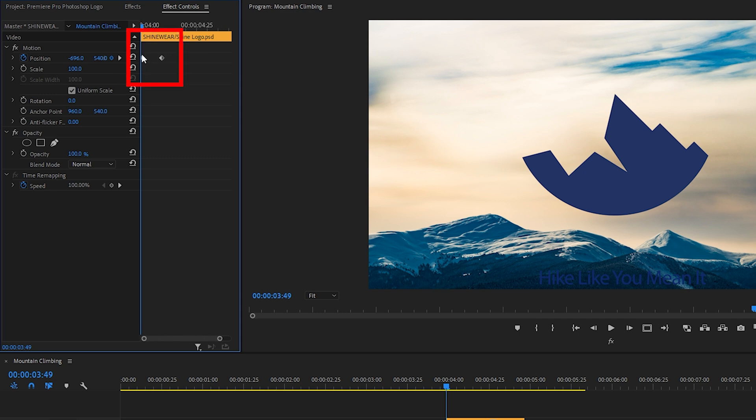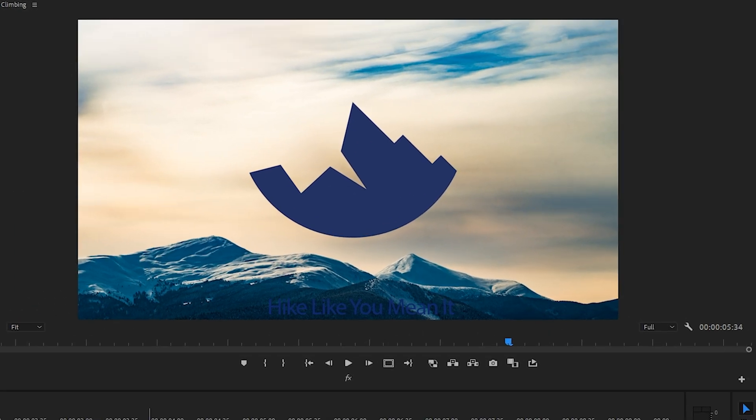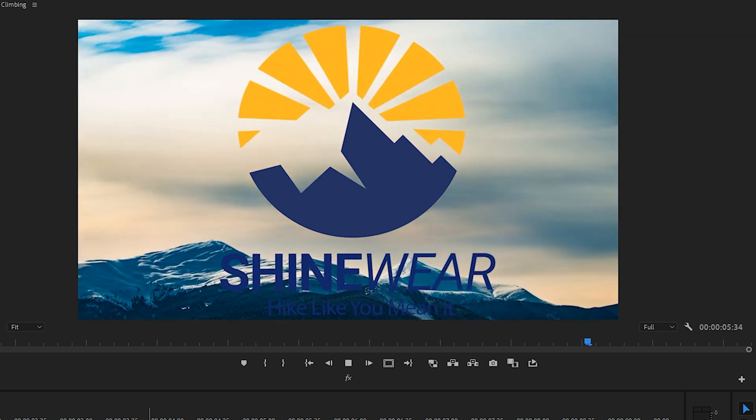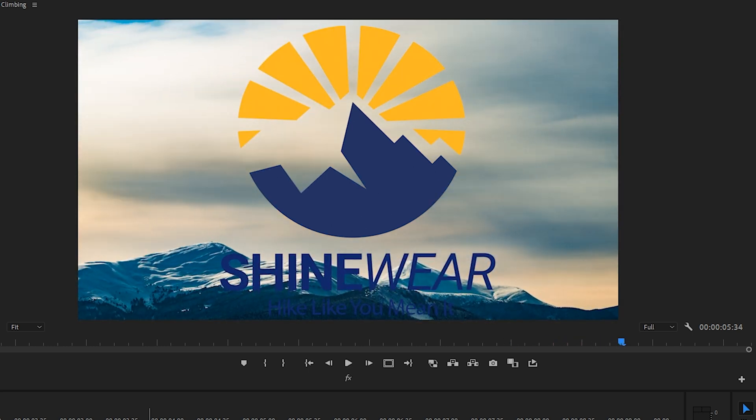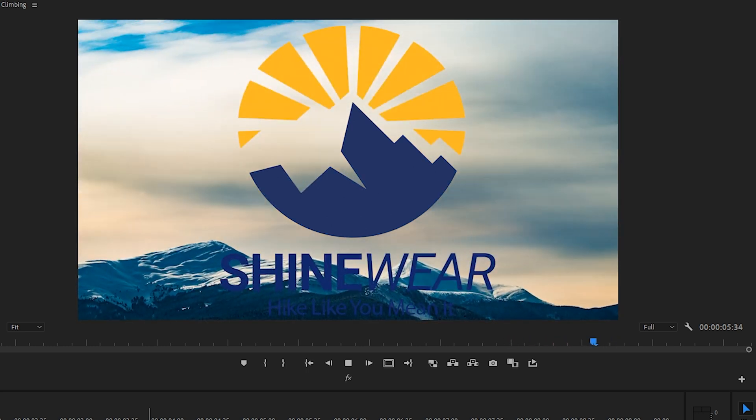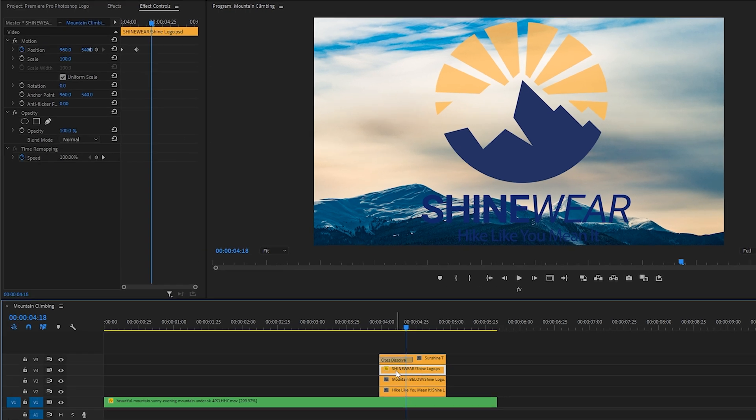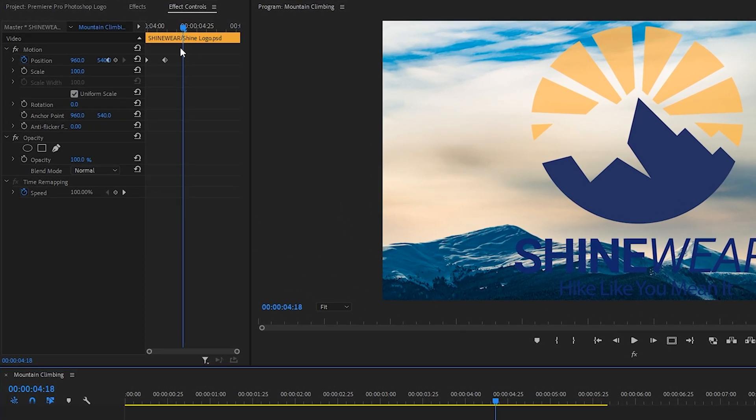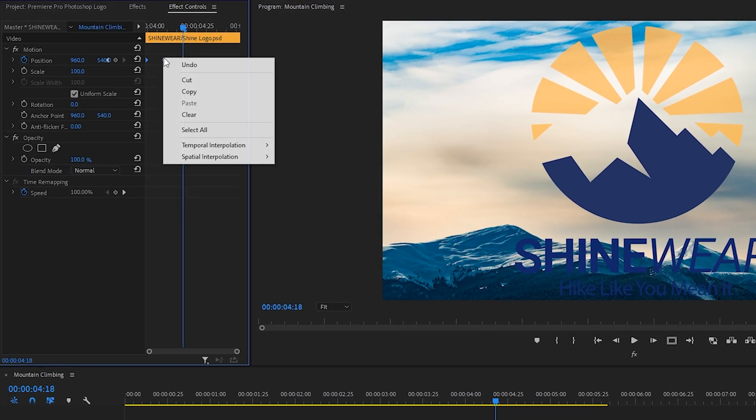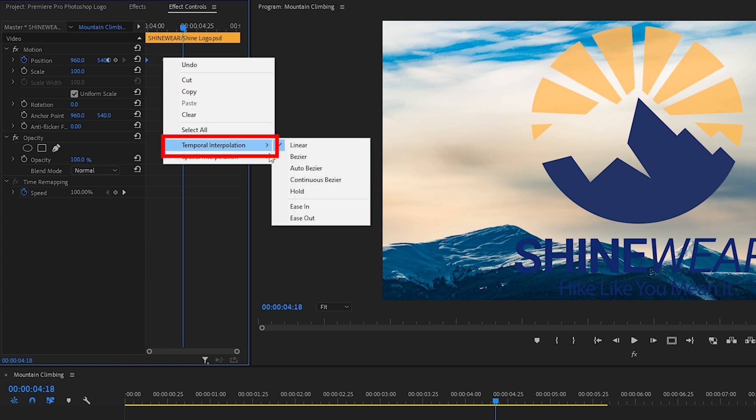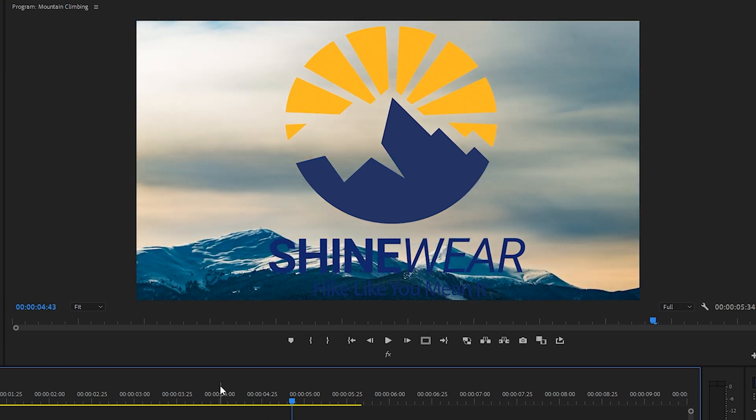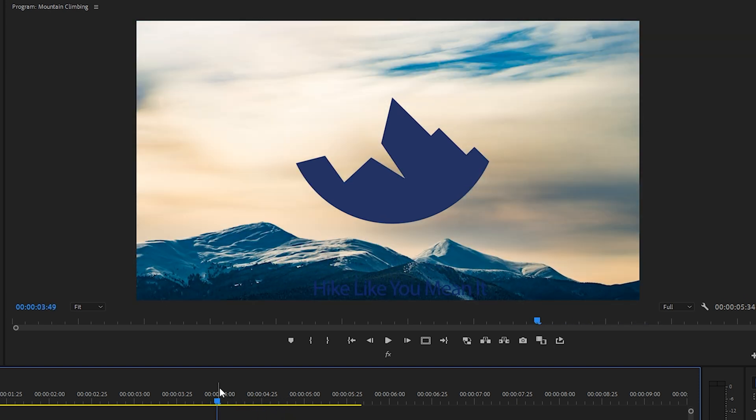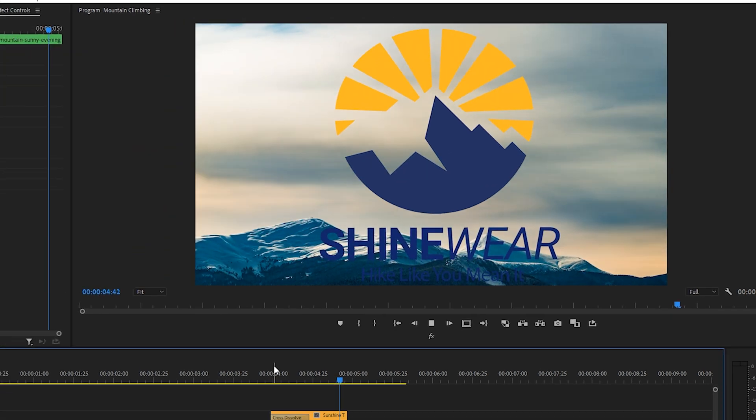So if you haven't worked with keyframes before, we have the first position set where we dragged our client name off screen, and we have the second position here where it originally was. So I'm going to click the spacebar to play this through. And the client name swipes in there. I'm liking the look of that. I'll select the client name again, go up to these keyframes, select them both, right click, choose temporal interpolation and select ease in. Play that through. And ease in does what it says it does. It makes the position of the company name moving in ease in a little smoother.